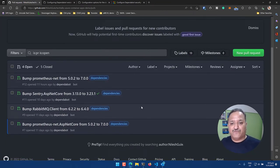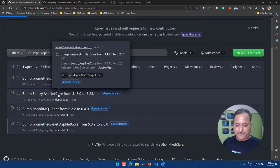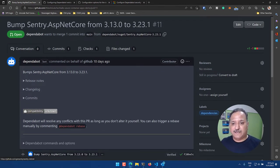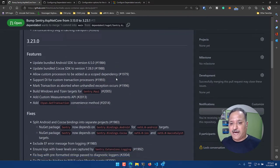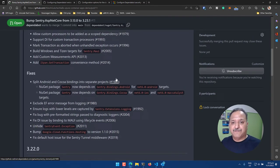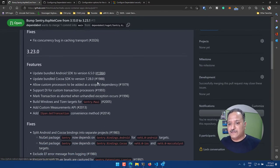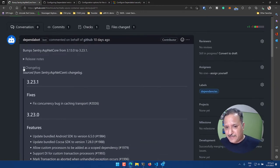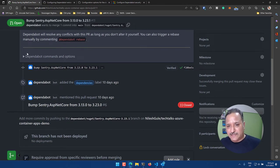Let's look at the details provided in a pull request — specifically the ASP.NET Core Sentry one. The description says it bumps Sentry.AspNetCore from version 3.13.0 to 3.23.1 and gives us the release notes for this version. We can look at what features have been added, what bug fixes were included, and we can also look at the changelog. It also tells us the compatibility and whether there are any breaking changes.